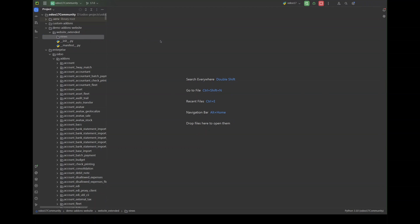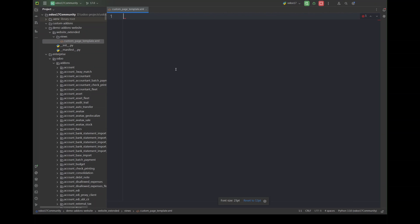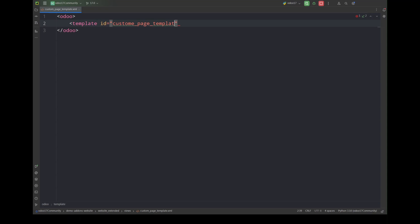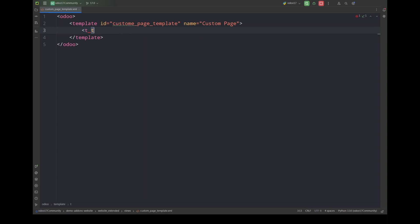Here I have a module. First of all we have to create a view of our page. I'm going to create a template. This is basically the page that is going to be rendered on your website. You can add whatever you want in it. For now I'm just going to create a basic page.